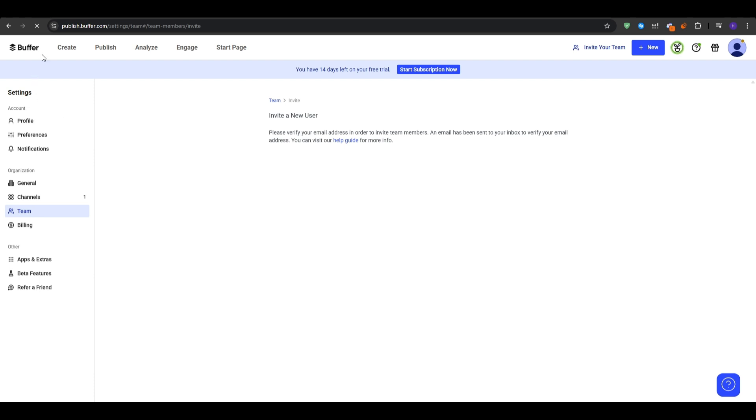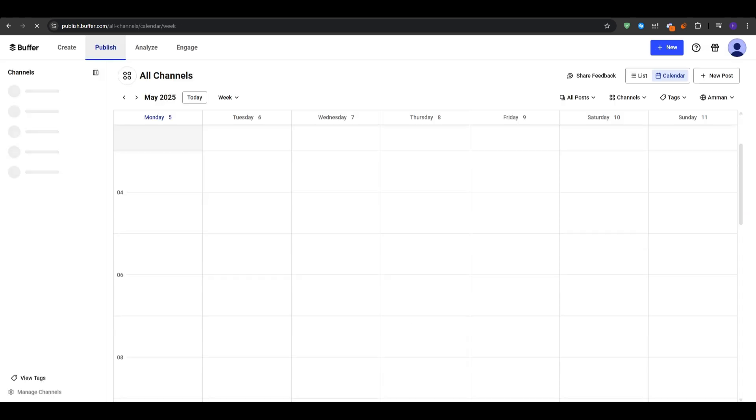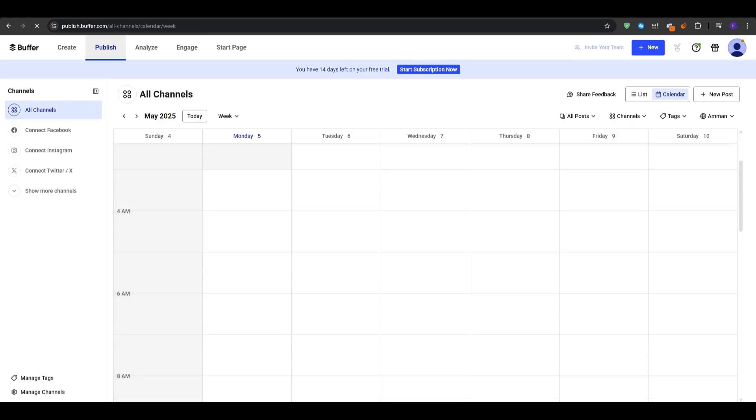Once they accept the invite, teammates can log in and then start scheduling, replying, and reviewing analytics with no password sharing required. Buffer also offers mobile applications for iOS and Android. You want to search for Buffer in the App Store or Google Play as the mobile application lets you quickly draft and queue Instagram stories, post or schedule on the go, and approve team drafts with a swipe.